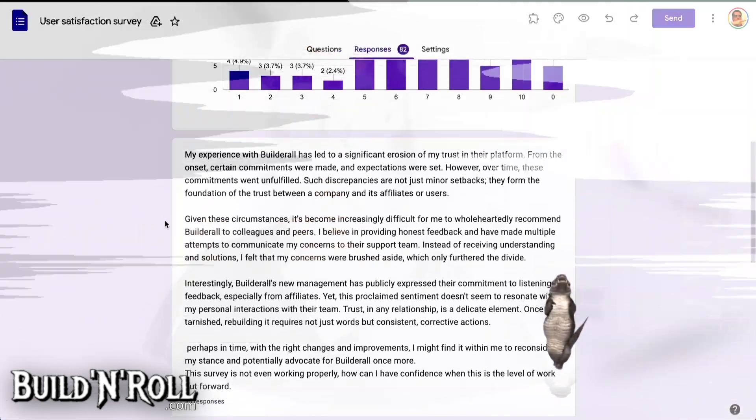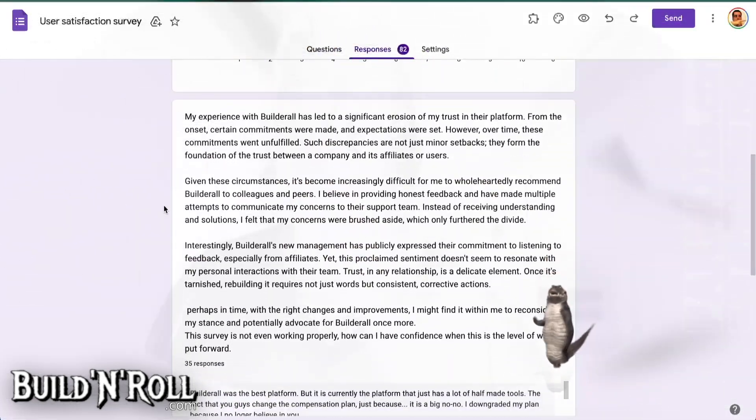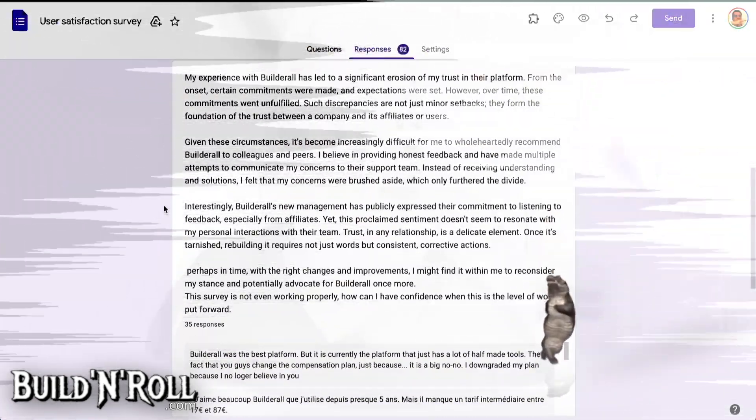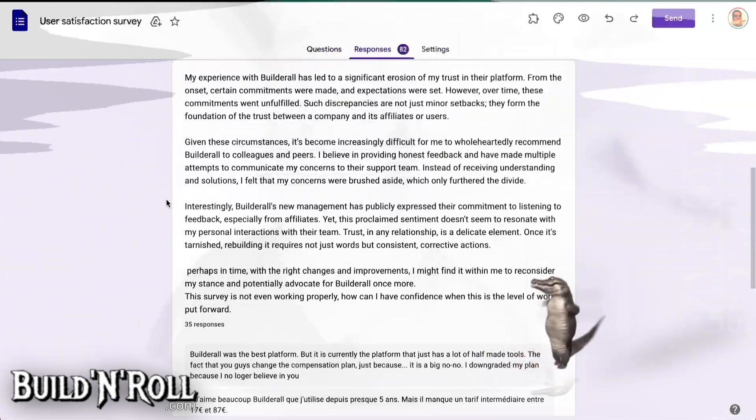So we can see how people respond. From 5 to 10, here is the majority of people. But in the answers, the text that they write, they have a lot of criticism on the tool itself and on the company.